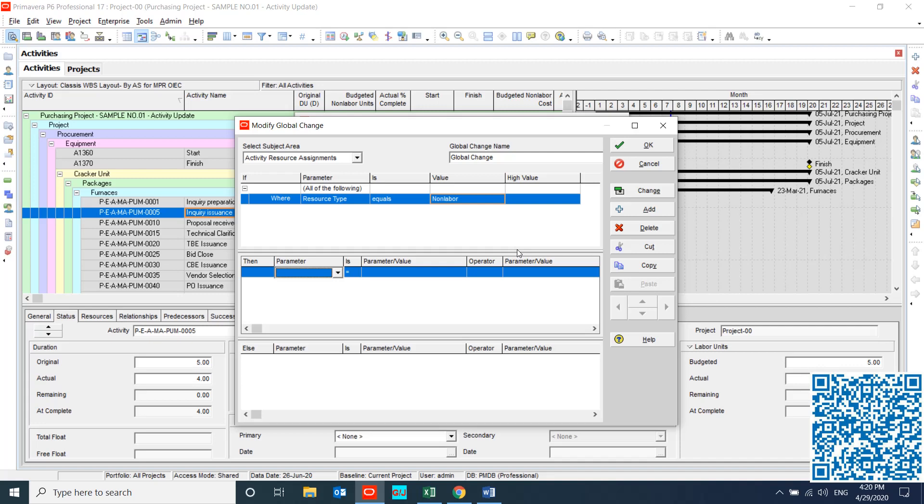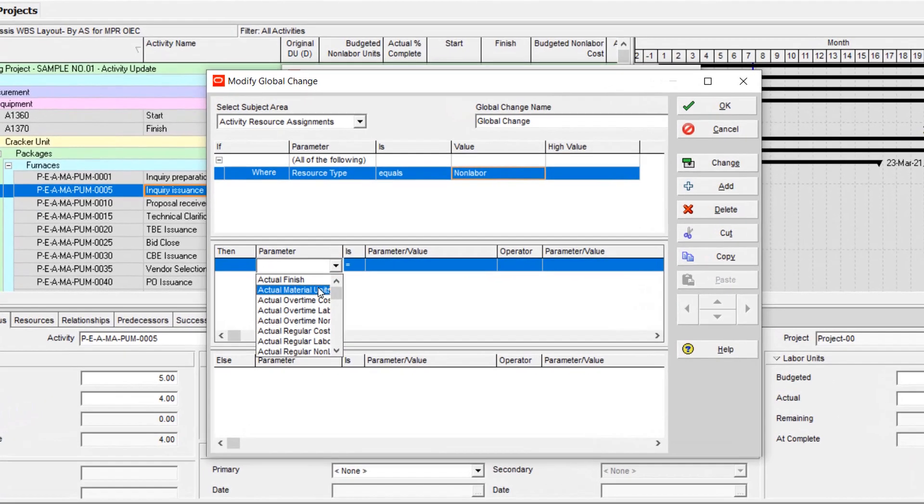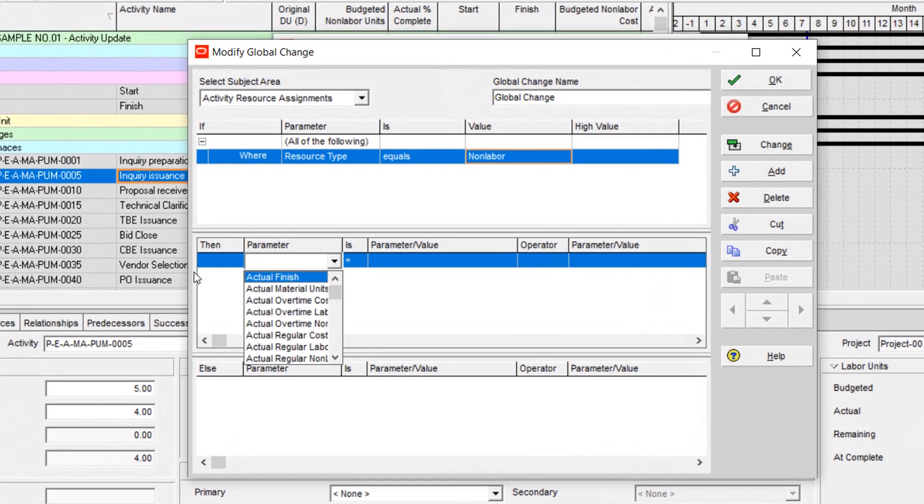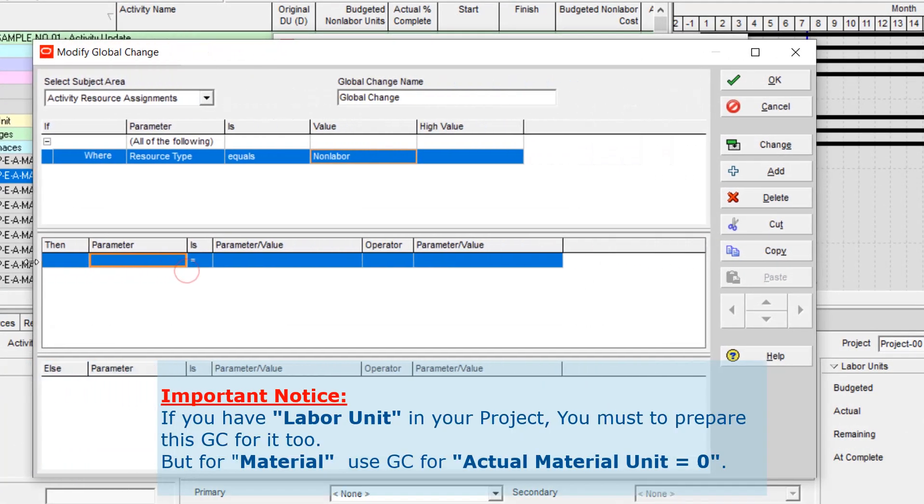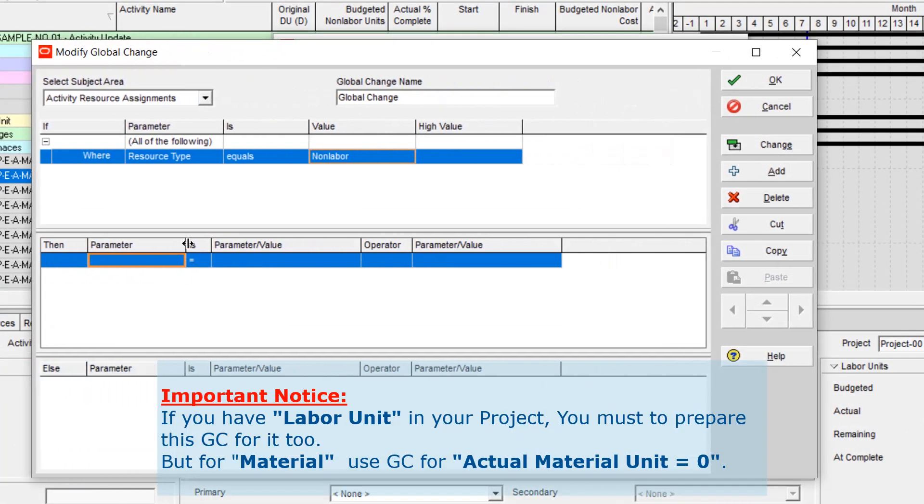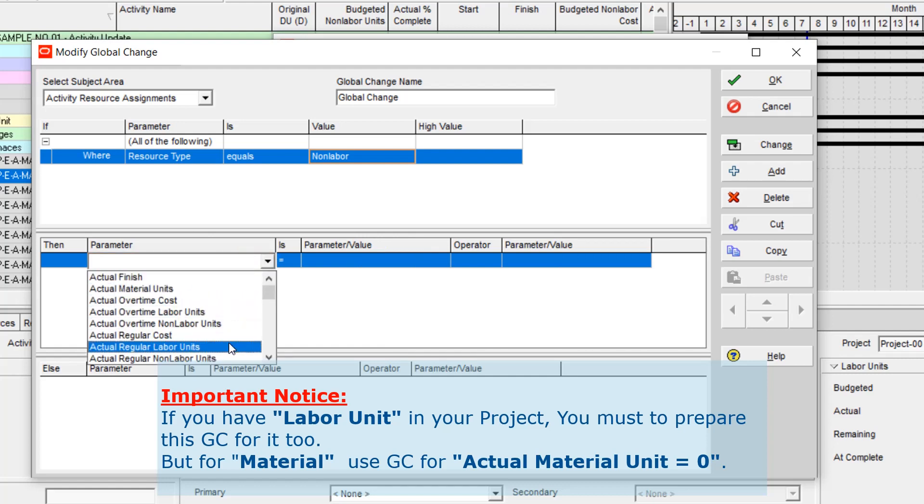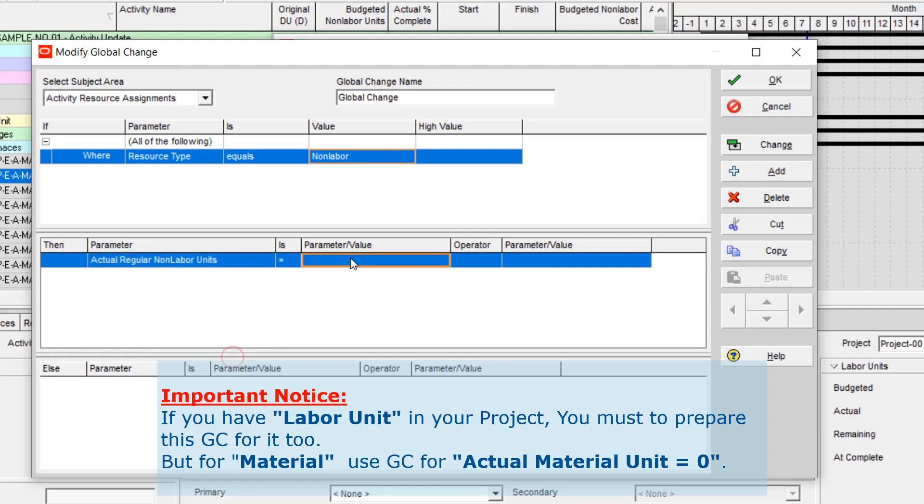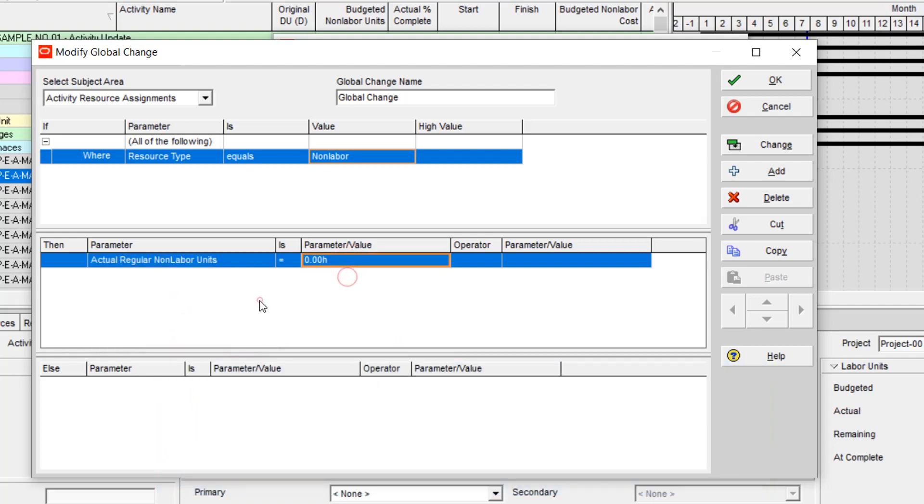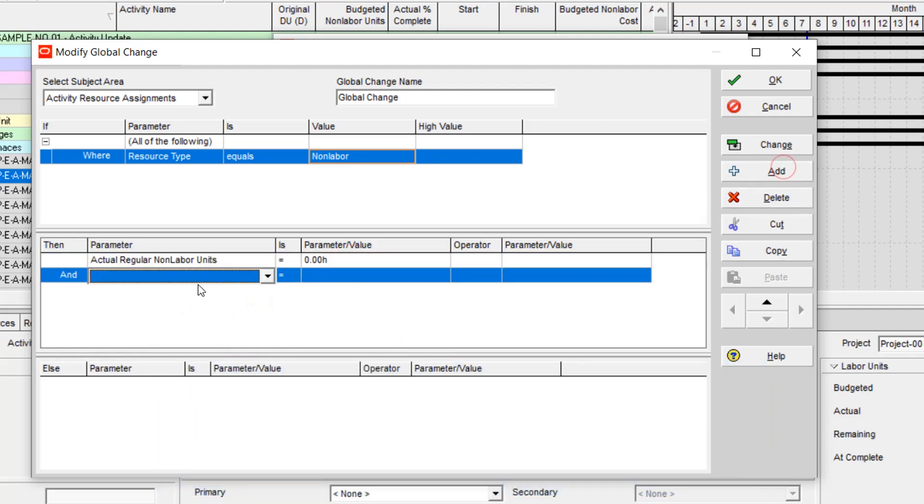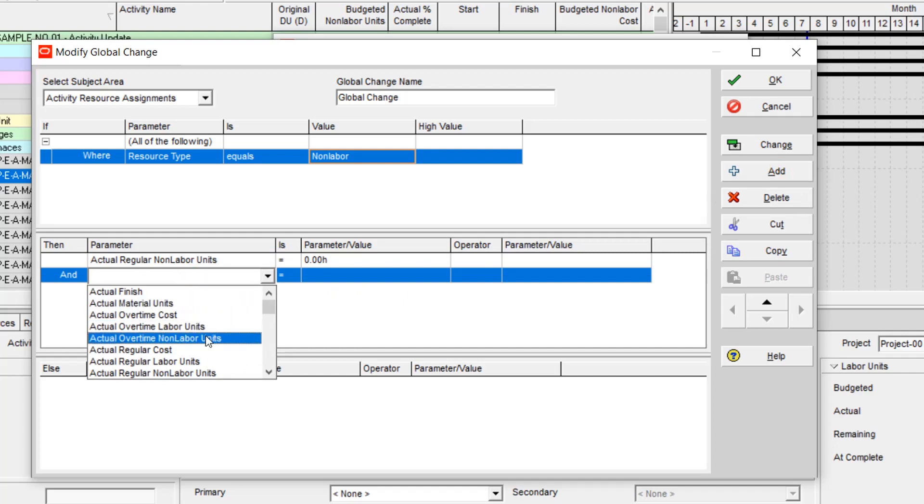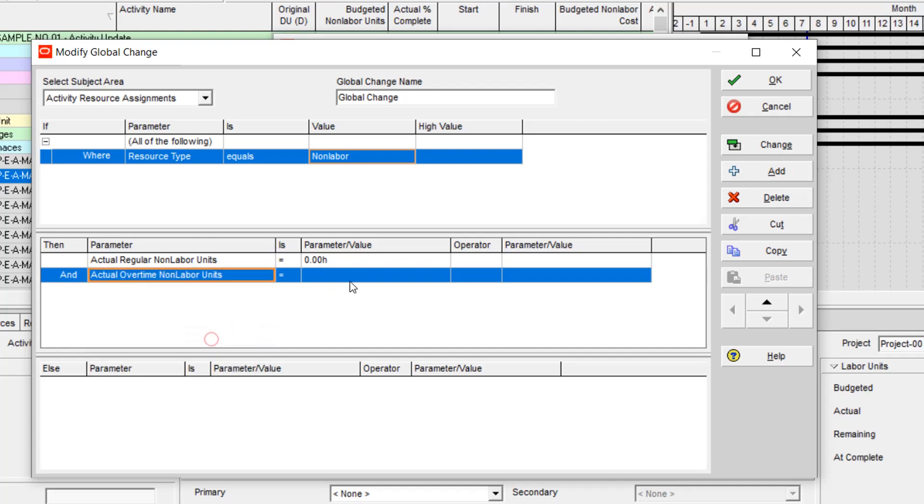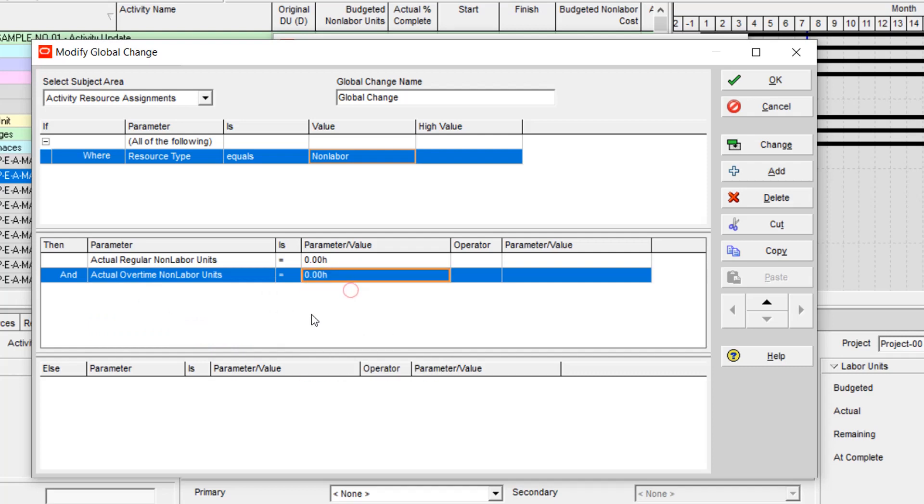The first is actual regular labor unit. Let me... actual regular labor unit equal to zero and actual overtime labor unit equal to zero.